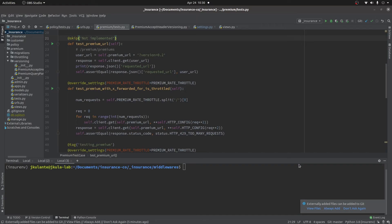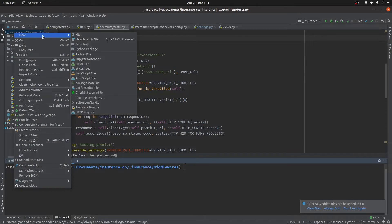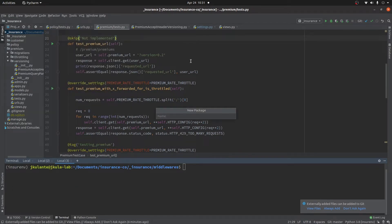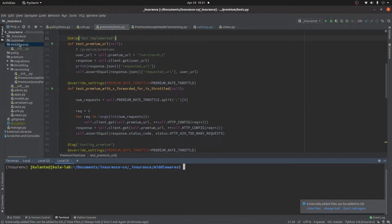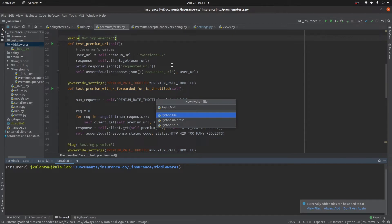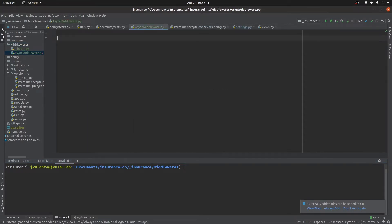Let's go to the demo and demonstrate how we can create a simple middleware in Django. Before we start creating a new middleware, we need to create a folder or a package where our middleware will be located. Let's create a new package in our project — we'll call it 'middleware'. Now we need to create a new module for our async middleware. The factory that creates a middleware in Django should either be a function or a class, and for the sake of this demonstration we'll be using the class because it's more extensible.